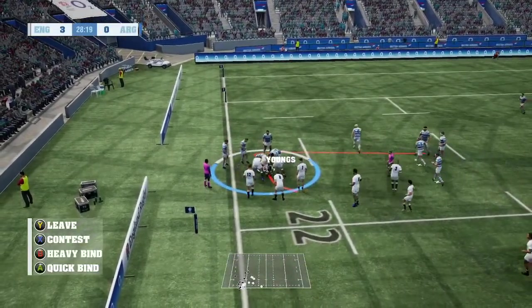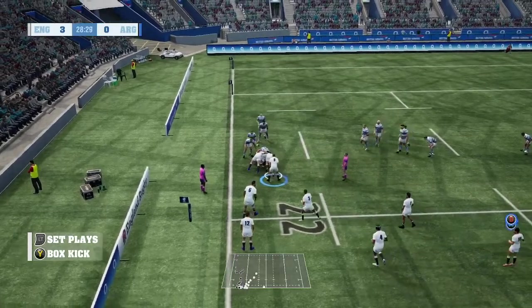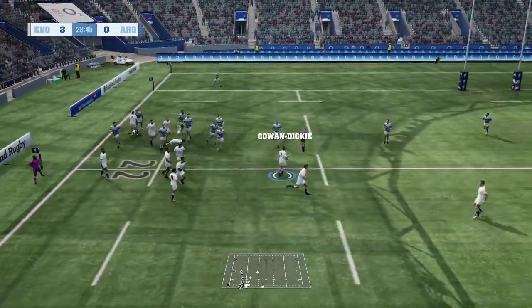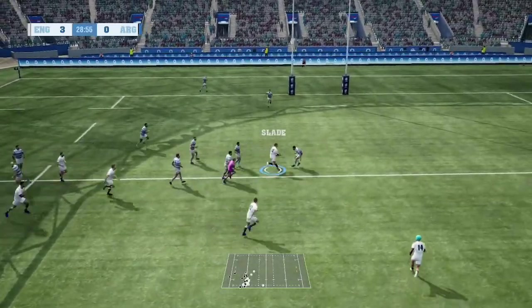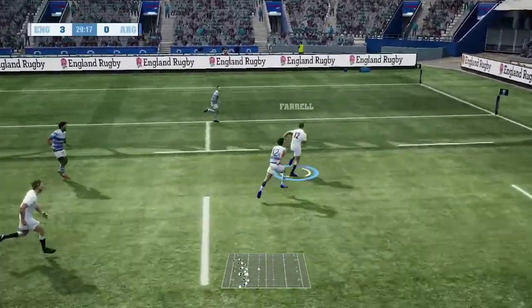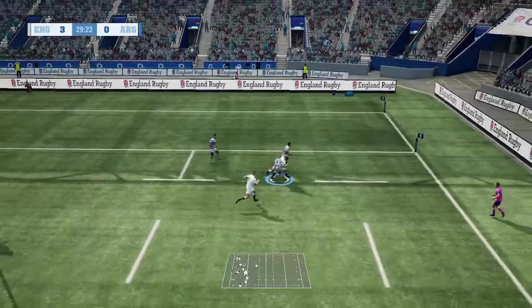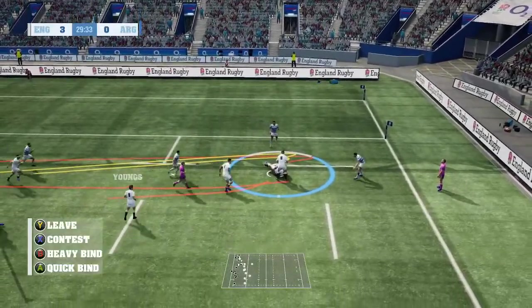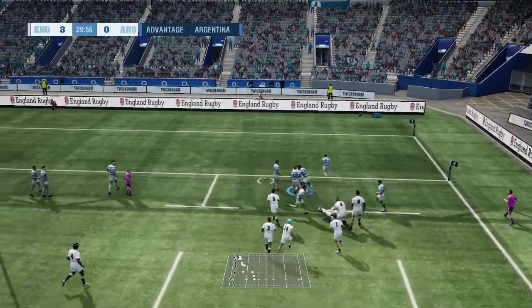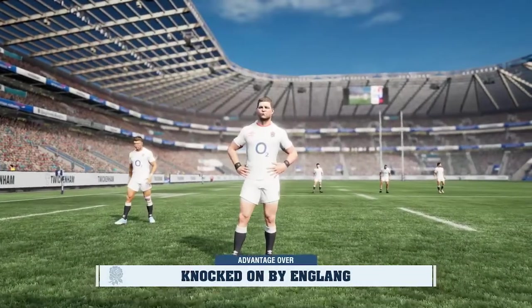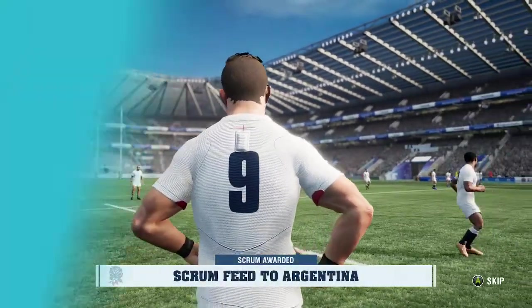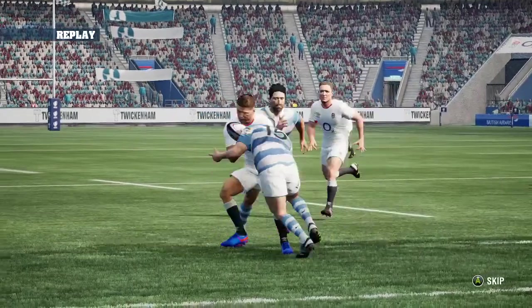Youngs looks for options. Slade is nailed on that one. Noel gets a sudden burst of speed, now taken down hard. Clever dummy. Youngs looking to score here — well, that's a chance gone. He just couldn't control the ball.